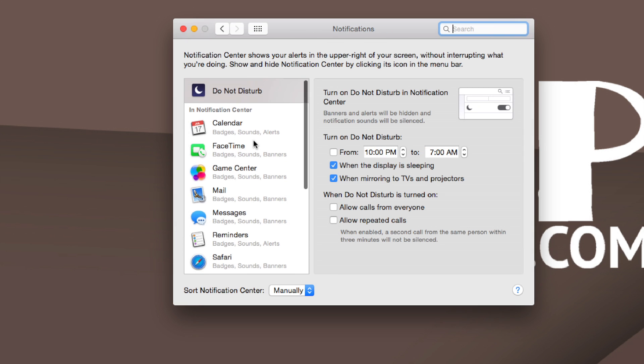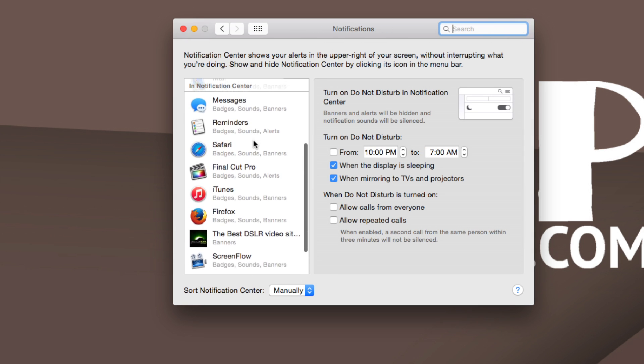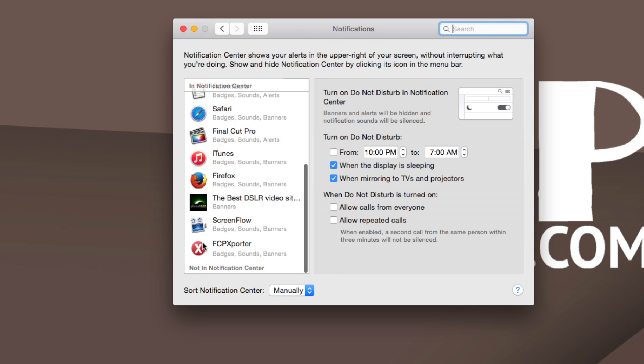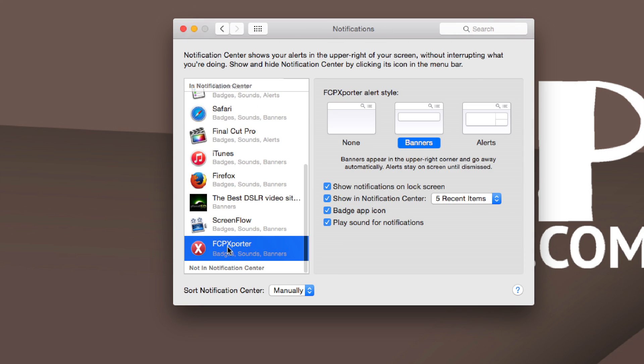We're then going to find FCP exporter right here and then we're actually going to turn it to alerts. At least this is what I like to do. I love to see and actually click close on the alert that pops up.